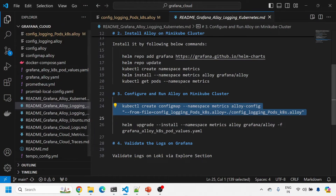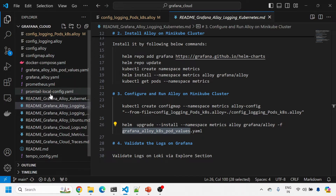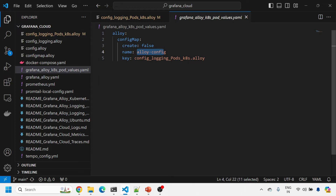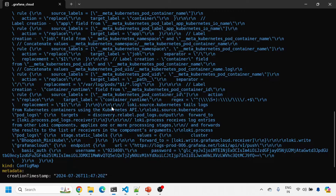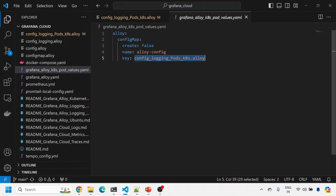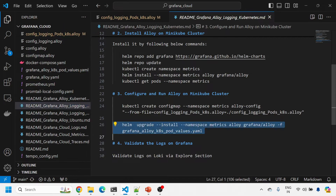Now we will upgrade the existing Helm chart with a values file. The values file tells the chart to use the ConfigMap I created — setting alloy.configMap.create to false so it does not create a default ConfigMap, and pointing it to use the ConfigMap and key we defined. This key-value pair will pass the configuration through the ConfigMap into Grafana Alloy.